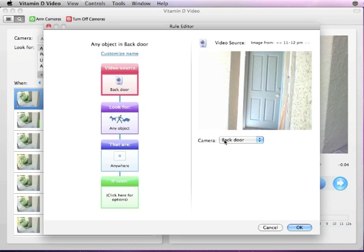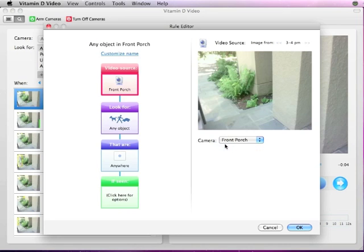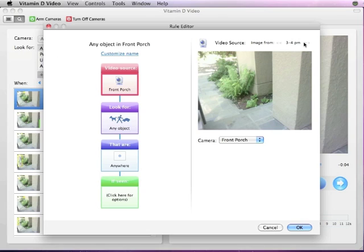In the first block, you can select the camera source, and if the image from the camera is too dark or unclear, you can use the arrows in the upper right to select a new image from a different time of day.